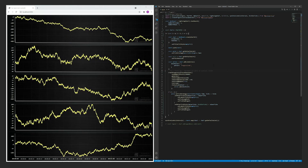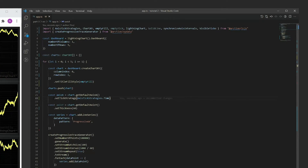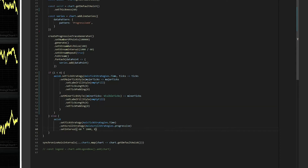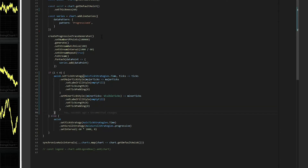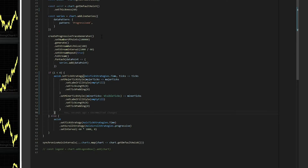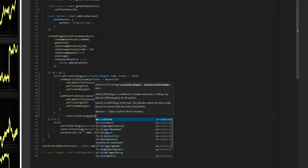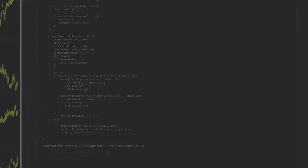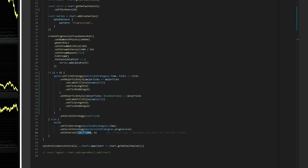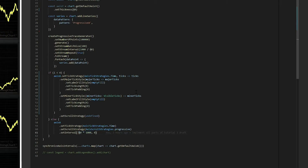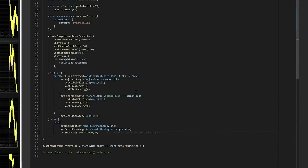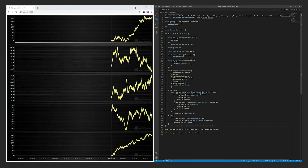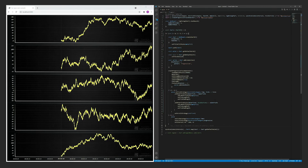Since all the axes are bound together, it will make most sense to disable scrolling on all axes except one. This value here controls the duration of the time domain — you can try playing around with it. Last but not least, let us enable automatic data cleaning. This is vital for applications that run indefinitely.